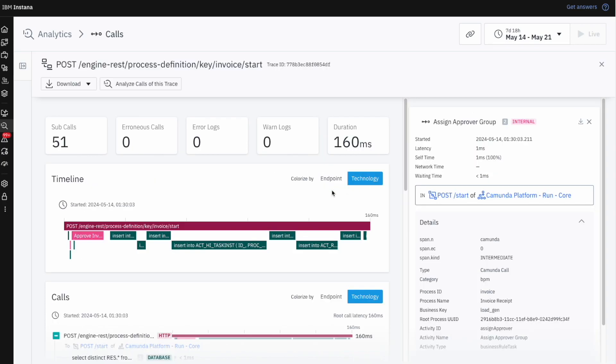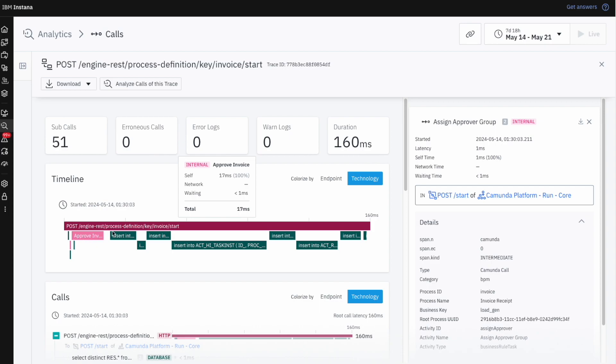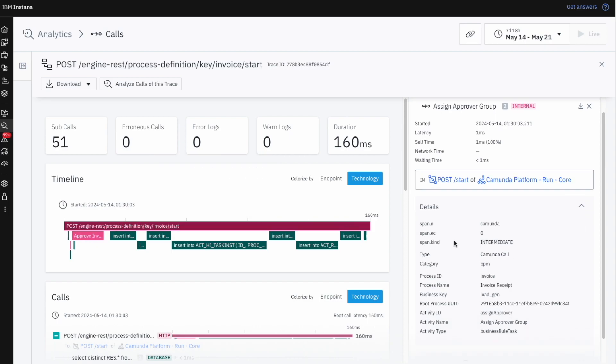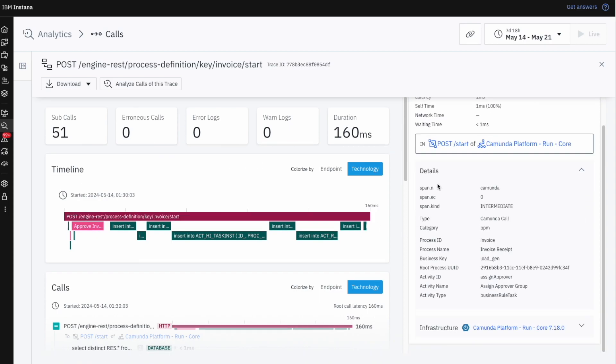Business events are also automatically added to traces, giving us a complete timeline of IT calls enriched with the context of business activities.